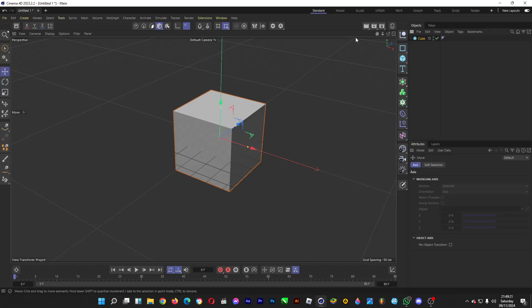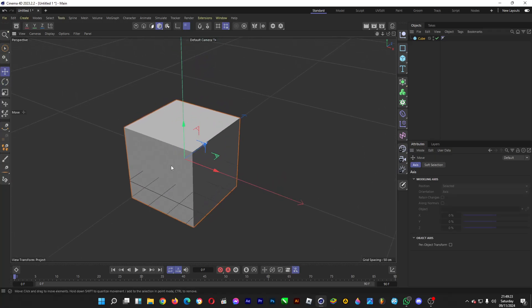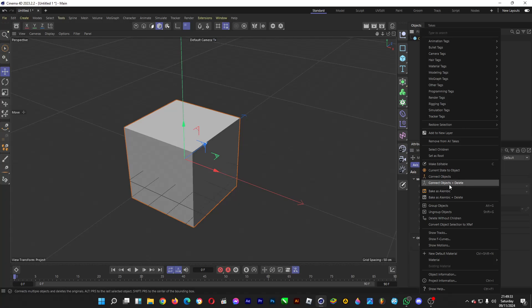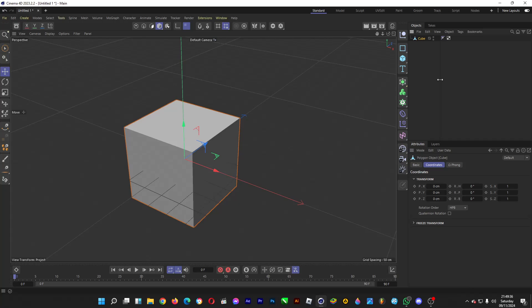Alright, the anchor point is at the center of the cube. We're focusing on the anchor point, so right-click on the cube and click on 'Connect Objects and Delete', because anchor point adjustment won't work if you haven't converted the cube or any object into an editable form.